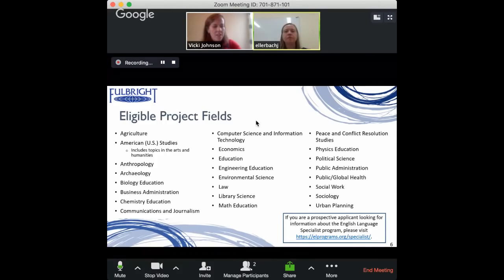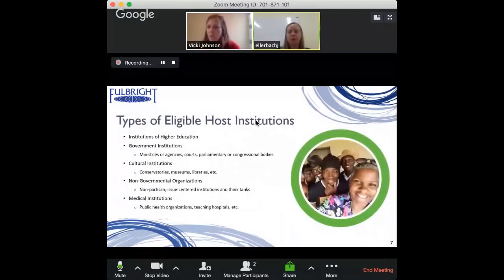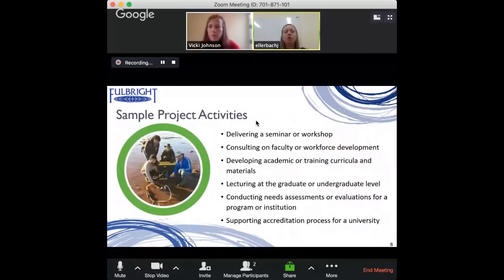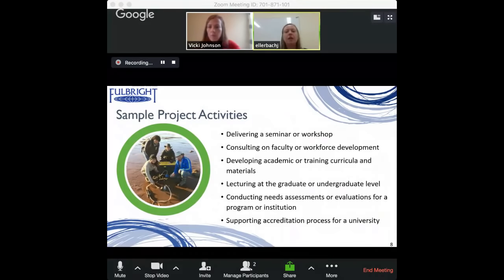What types of projects do people do over two to six weeks? A common thread for all projects across all diverse disciplines is that there has to be an education or training component. Common activities might include delivering a seminar or workshop for faculty members or a department, or developing curriculum materials or academic training materials. Specialists often lecture at the graduate or undergraduate level if participating at a university.